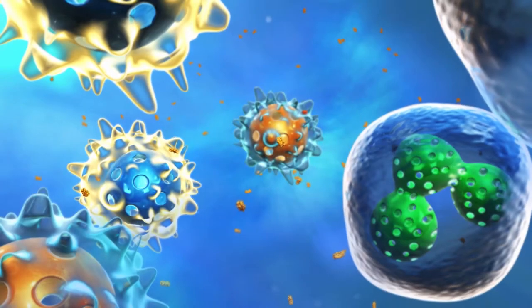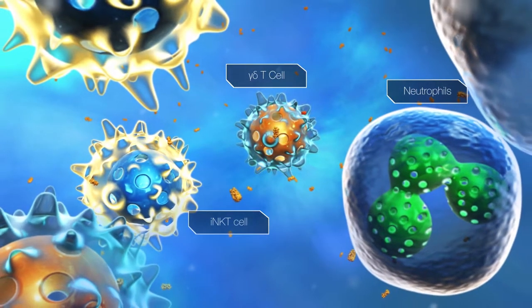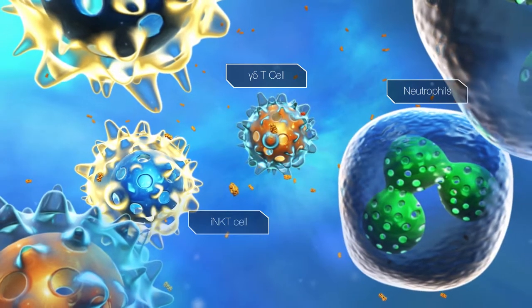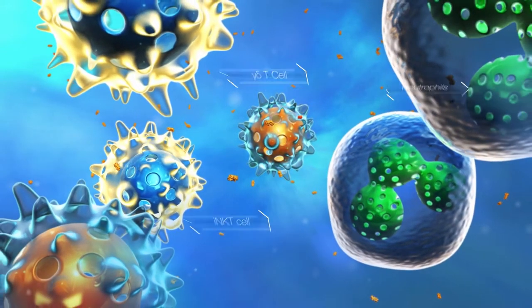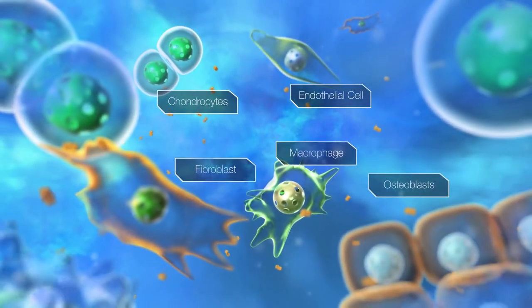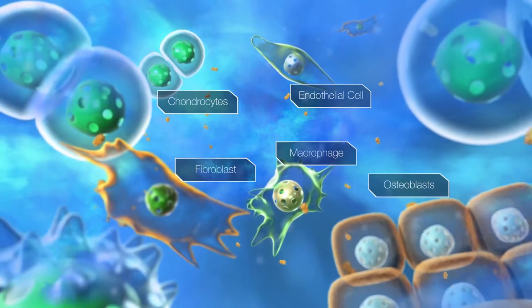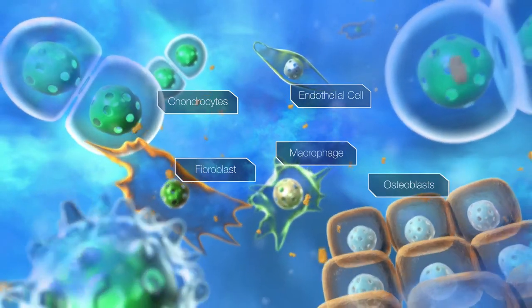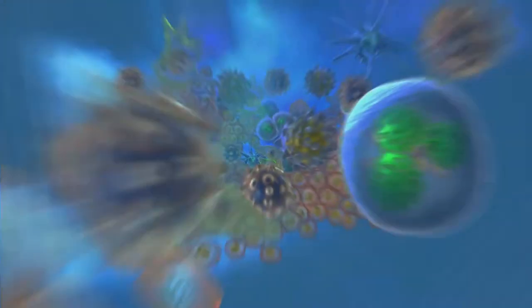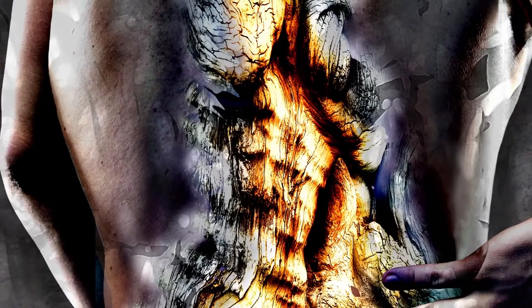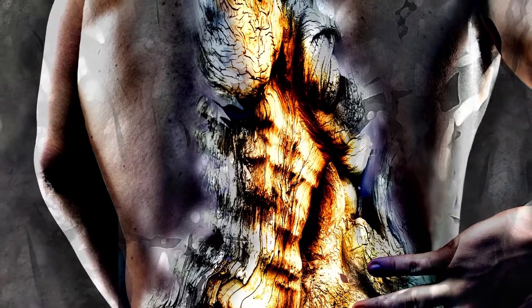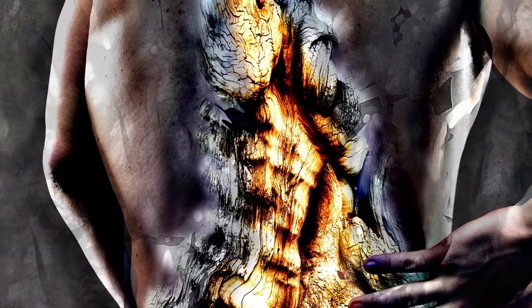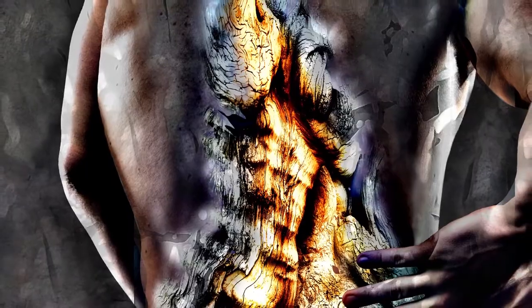IL-17 is also produced by innate immune cells, including other types of T cells and neutrophils. Cytokines activate extracellular receptors on target cells. High concentrations of IL-17 producing T cells are detected in the peripheral blood of patients with AS. Additionally, IL-17 producing innate immune cells are enriched in facet joints in the spine.